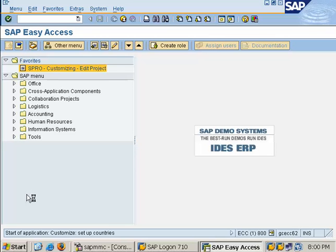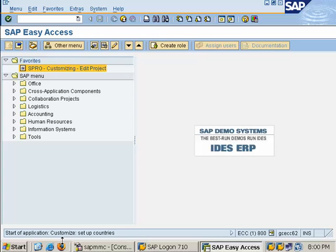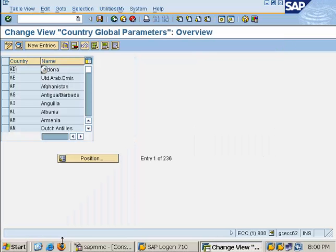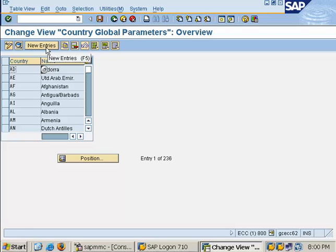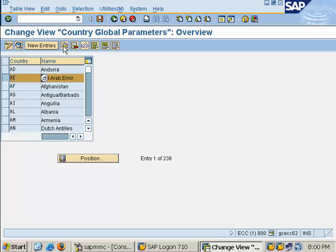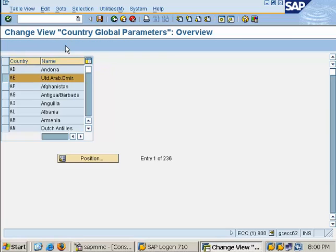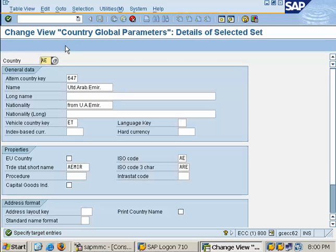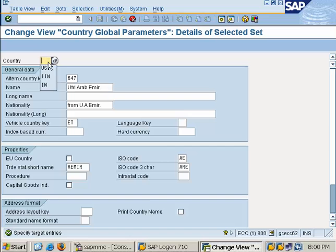You can see at the bottom start of application Customize setup countries. Go to new entries, this is one way, or click on one country and go to copy. Change a country name AE to IN IND.